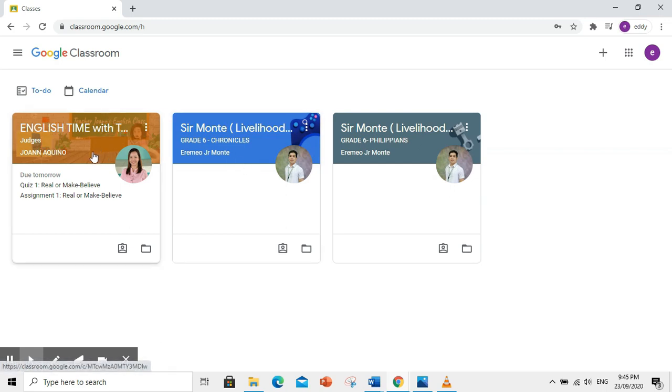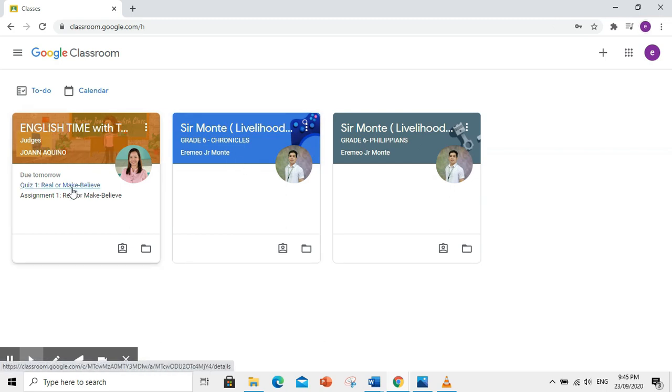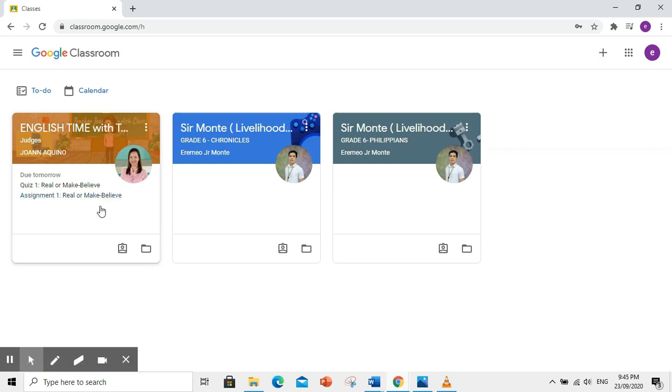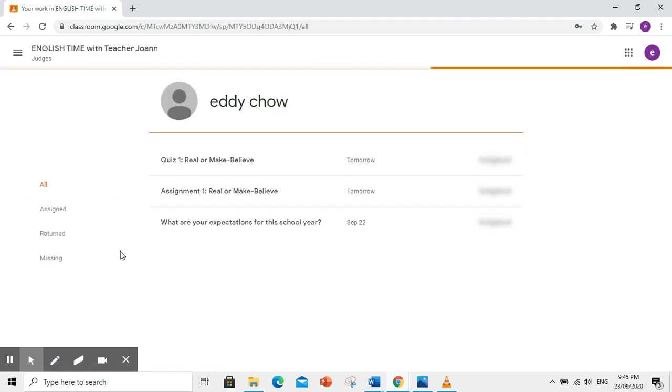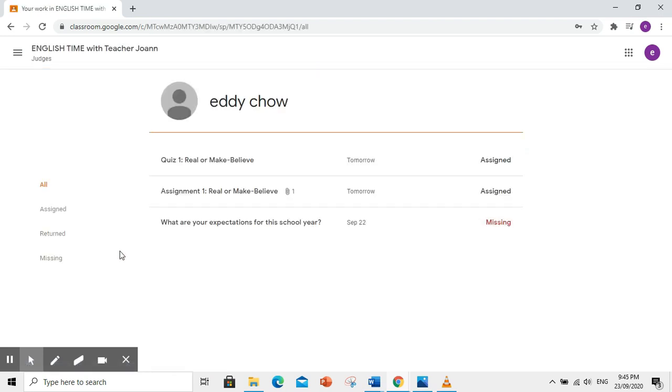Makikita ninyo dito yung mga activities or assignment na kailangan ninyong i-accomplish. Kapag clinic ninyo ito, makikita ninyo lahat ng mga assignments na ibinigay sa inyo ng inyong guro. So, ito yung mga assignments na kailangan ninyong gawin.